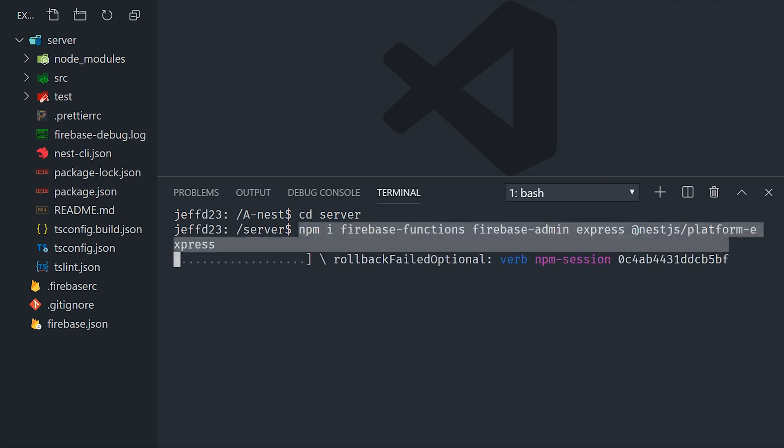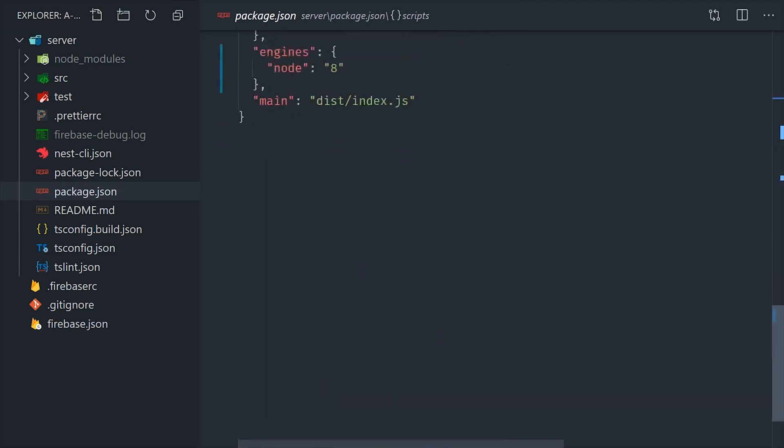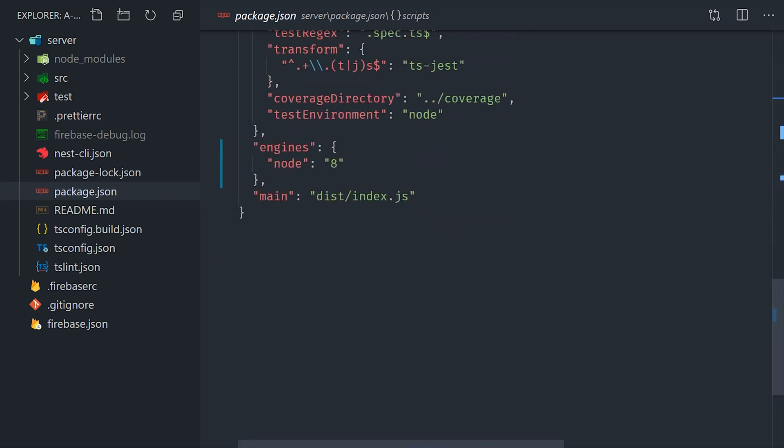Now when Cloud Functions attempts to run your code, it will be looking for the main field in the package.json. And we'll set that up as the dist index.js file. And then you'll also want to set the node engine to 8 or 10 or whatever version you want to use.